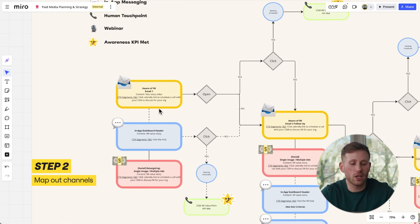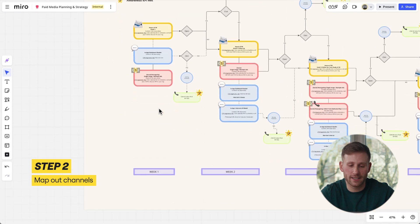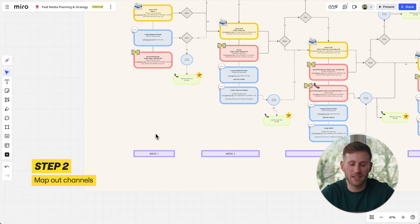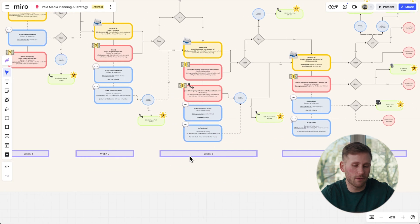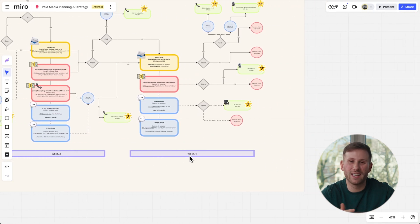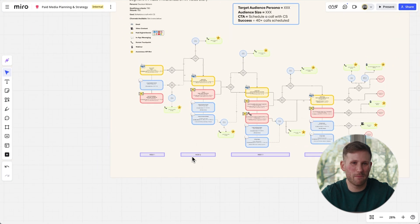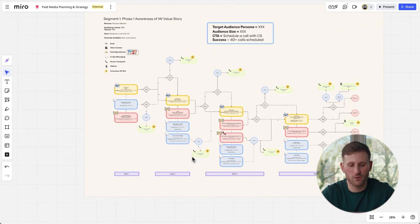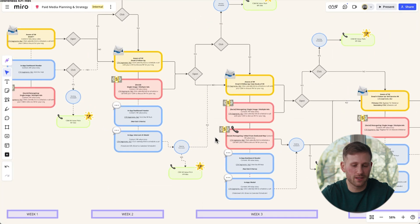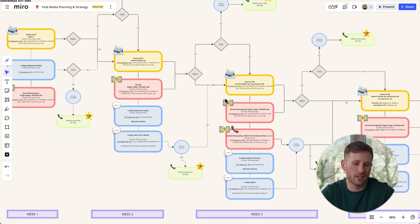Then we plan out what each week looks like, starting with a single tactic, including the basic message and our CTAs. From there, we begin layering on more channels — things like paid media, human touchpoints, and maybe some light lift in-app notifications.